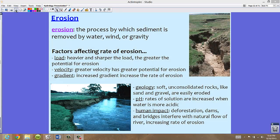We have taken a look at transport and deposition. Now let's talk about the erosion of rivers. Erosion is the process by which sediment is removed by water, wind, or gravity. Erosion occurs all the time, and there are lots of factors that can affect the rate of erosion.